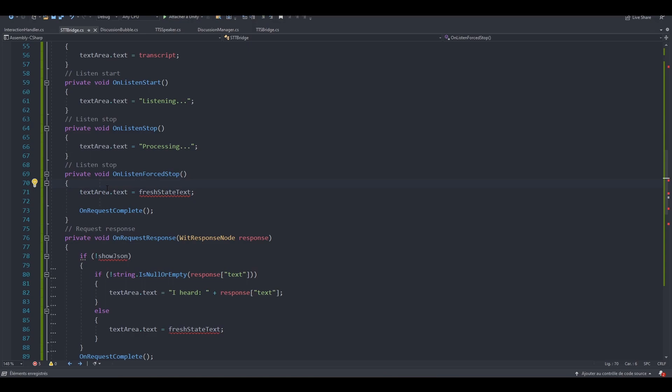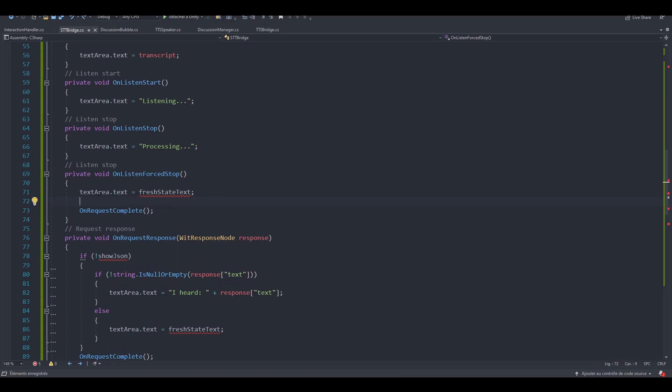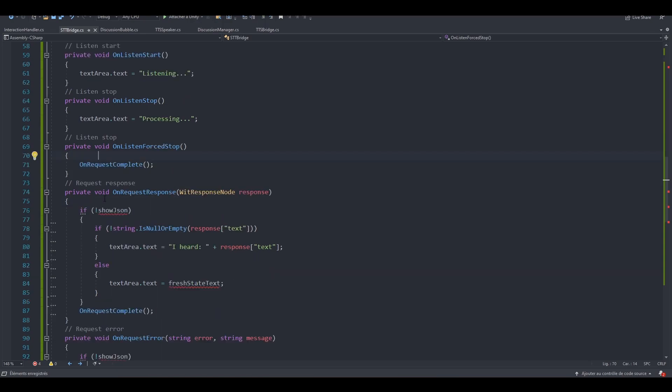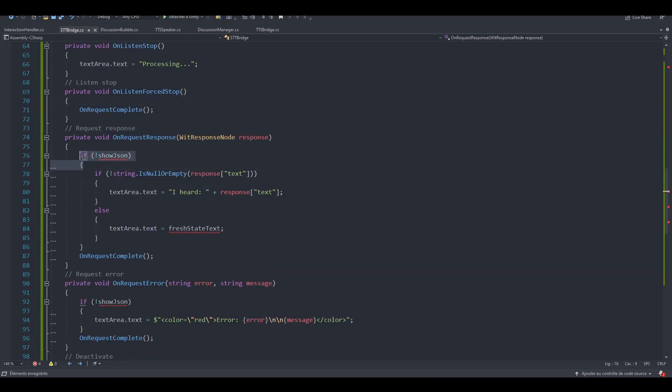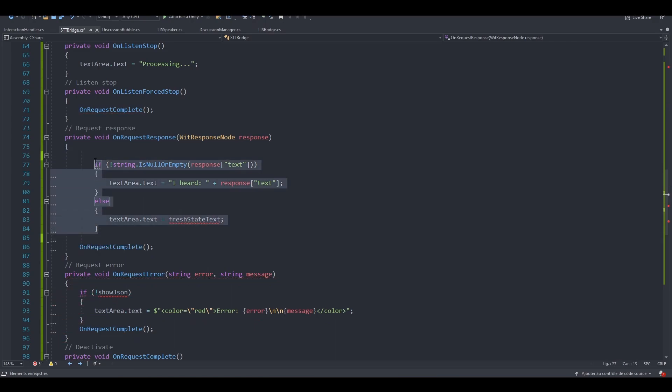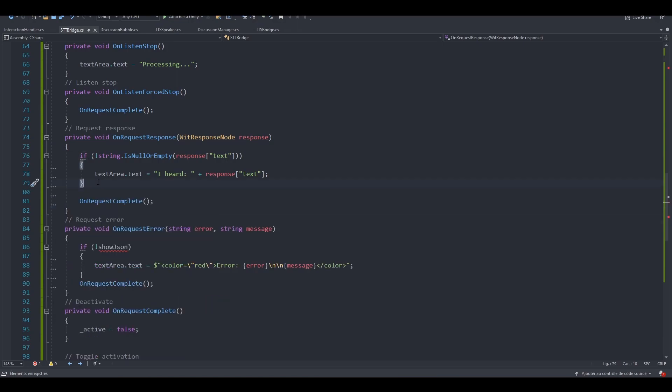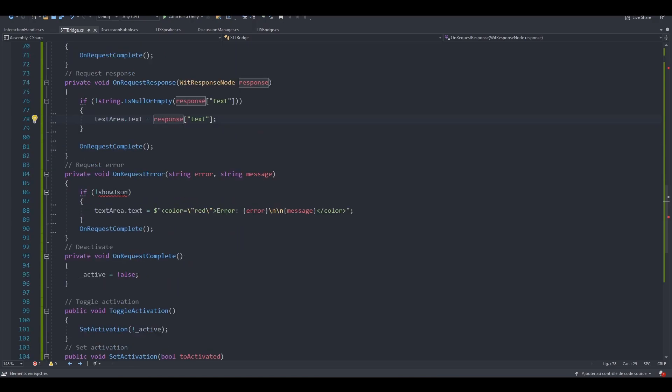When we are forced to stop listening to the recording, in here we reset the textarea.txt. We are already resetting it from our discussion manager. This is going to be our input field. Let's simply call the onRequestComplete. In here we are not showing the JSON, so let's remove these curly brackets. We can also remove these lines for the same reason. And in here we don't want to write I heard. Only show the response.